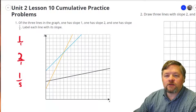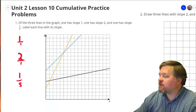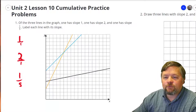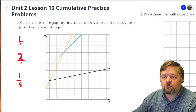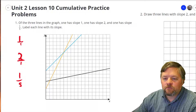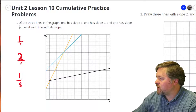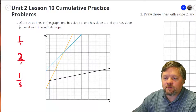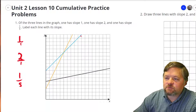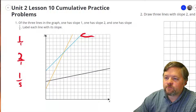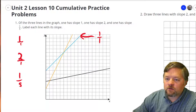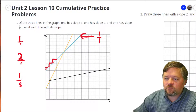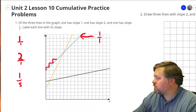Rise of 1 over 1 means starting anywhere on the line, if we go up 1 unit, we should go to the right 1 unit. Which line goes up 1 over 1 every time? That is this blue one — up 1 over 1, up 1 over 1, up 1 over 1 every time. Slope is 1 over 1.